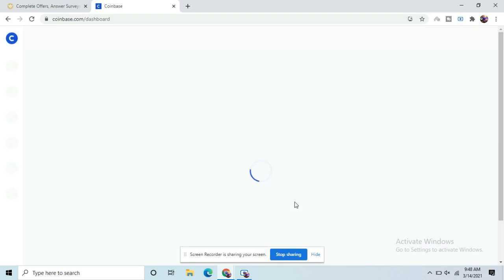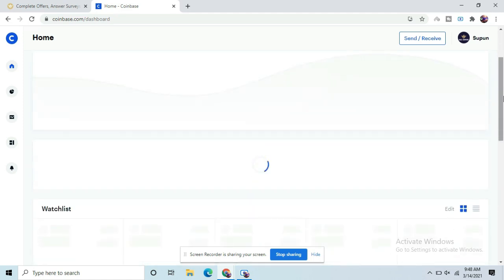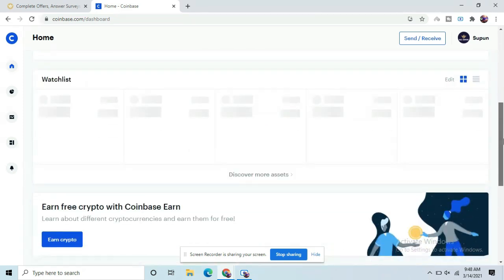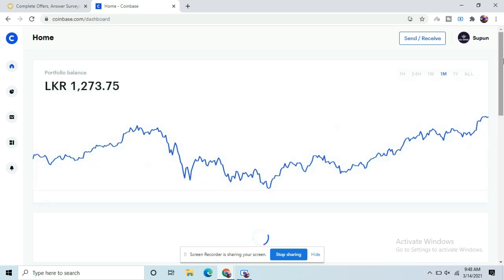The account accounts for their register. The balance of Bitcoin. The identical account accounts for the bank account.